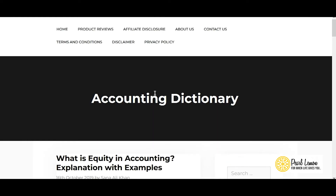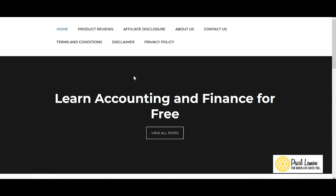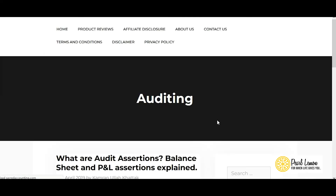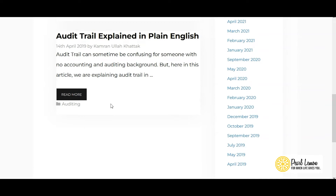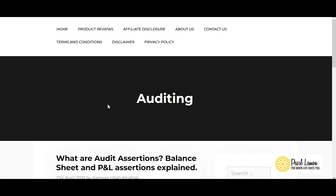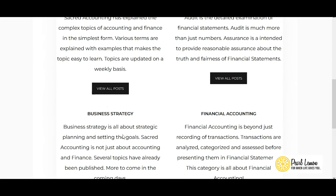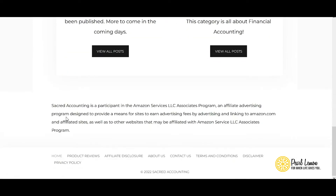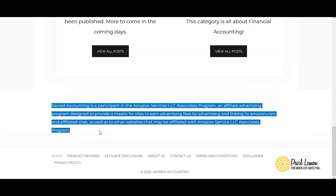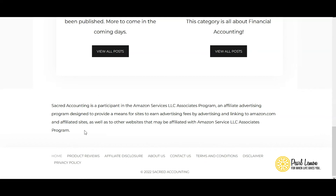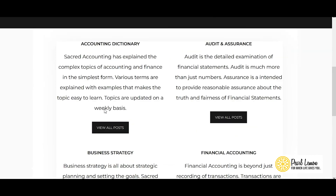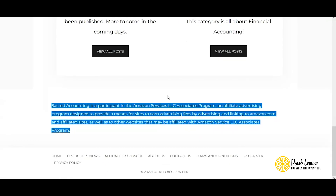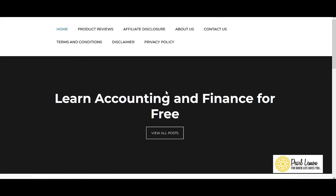I'll jump back to the home page — that was a category page. Looking at other categories like audit and insurance, the last post is from April 2019. It's now 2022, almost three years since the website was updated. The same issue applies to all other categories. There's also an Amazon affiliate disclosure which looks fine but could be improved — rather than just plain paragraphs, it could be presented in a more visually appealing way.